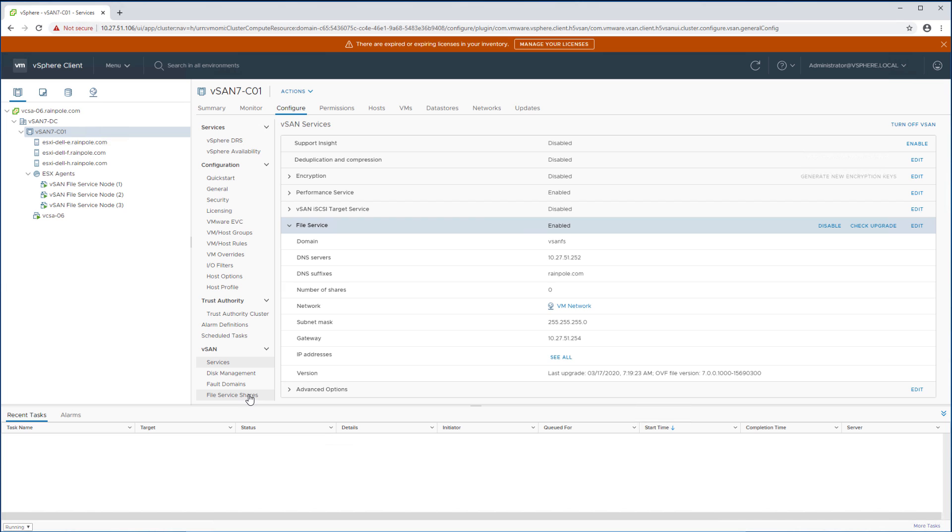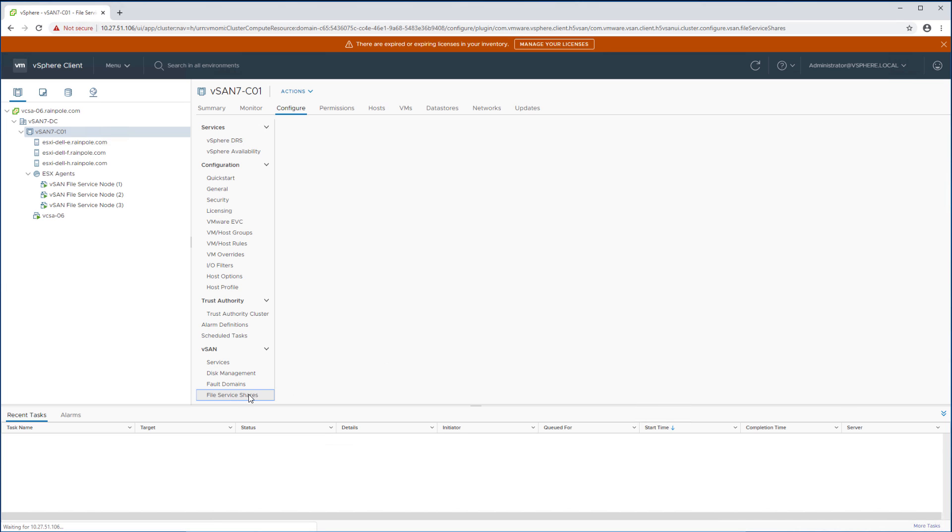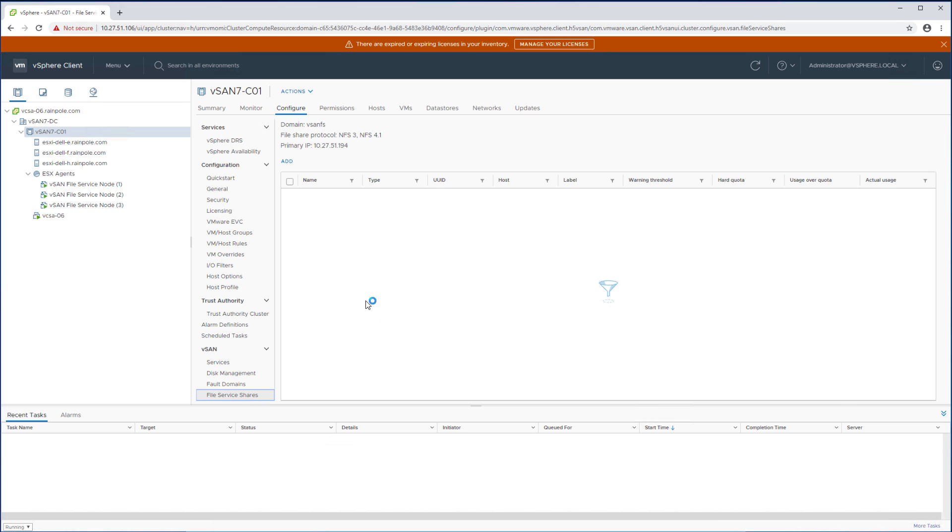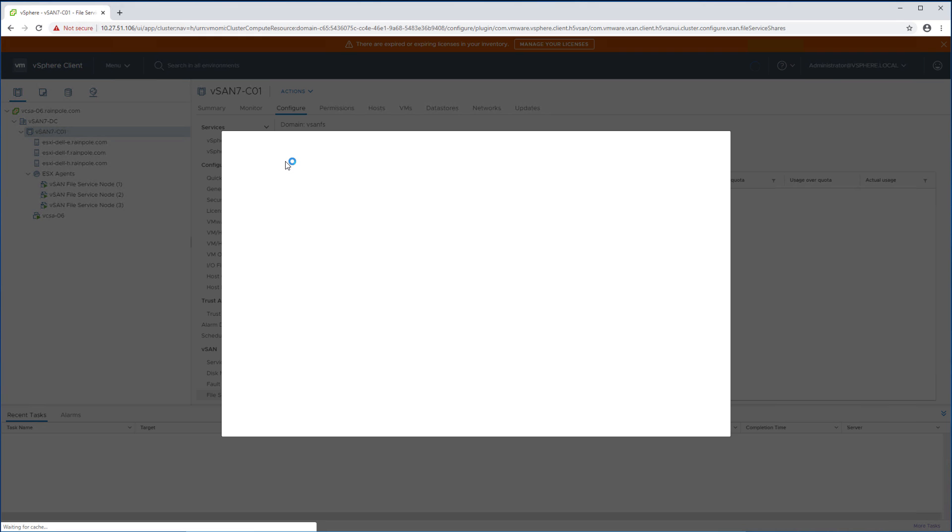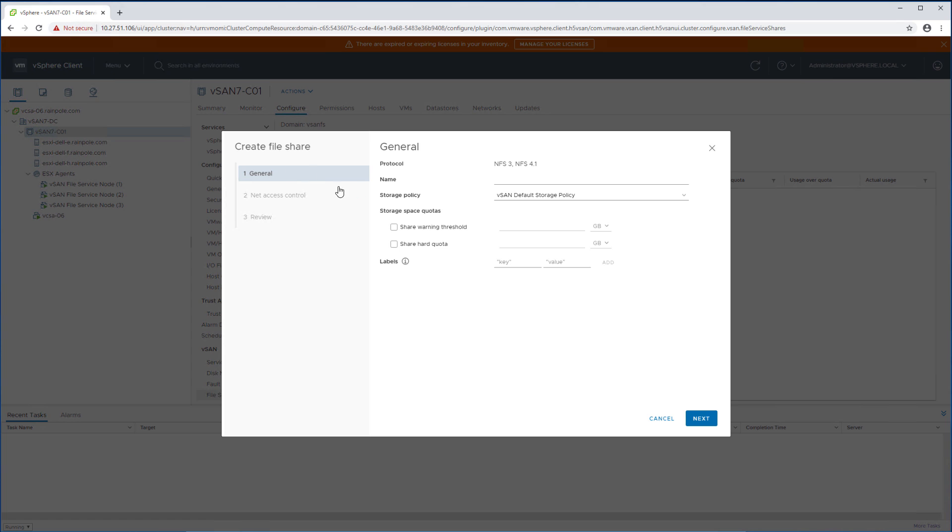And then as you can see it shows us which protocols we support today. We support NFS 3 and NFS 4.1 and we can create a file share by simply clicking add.